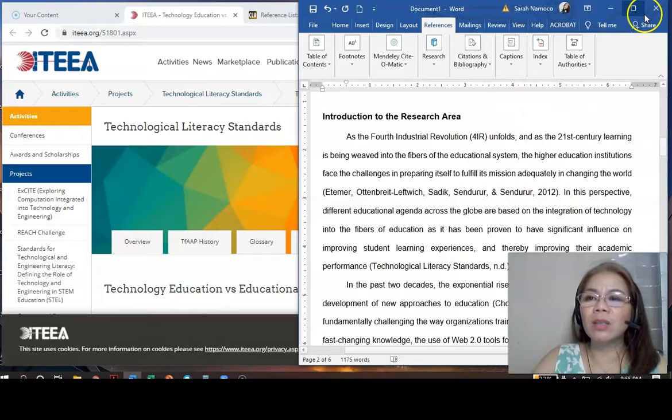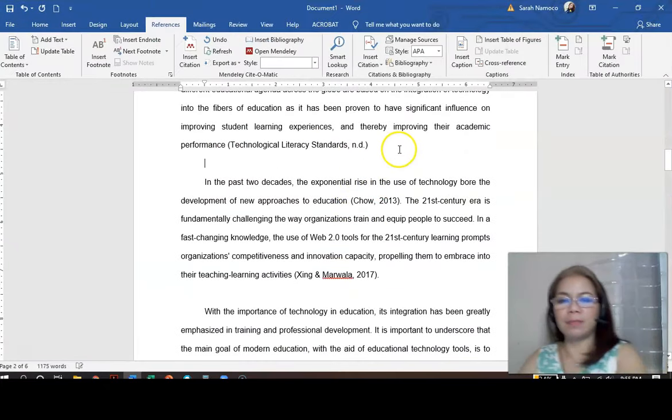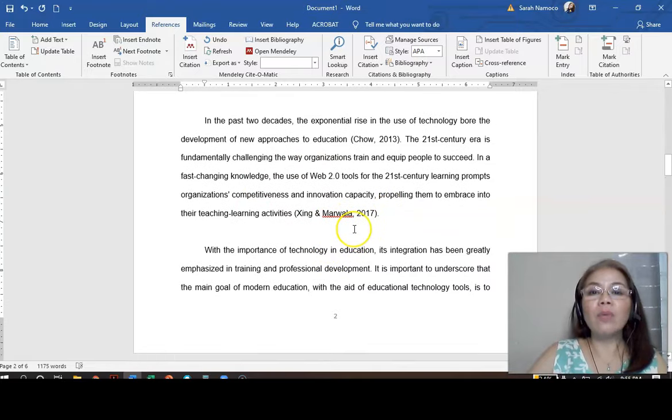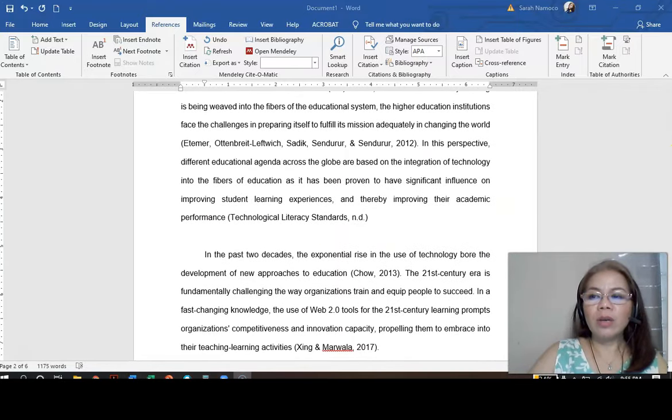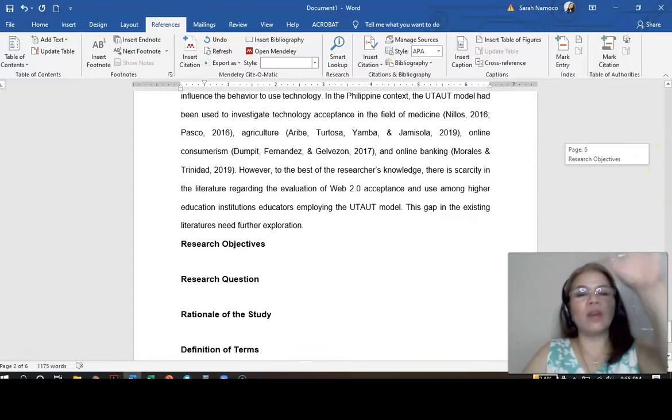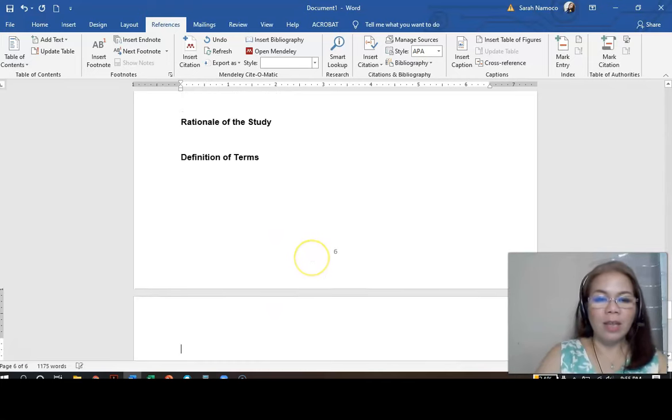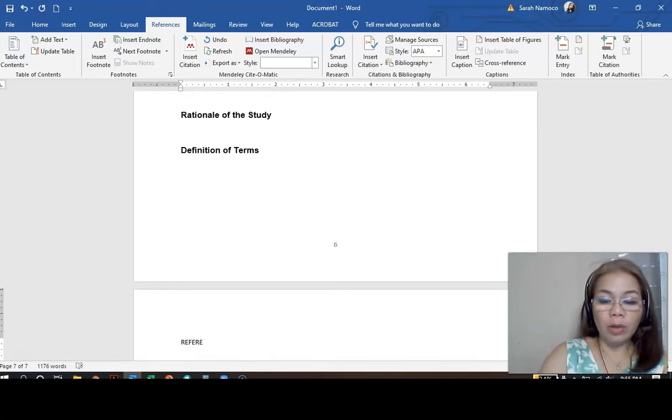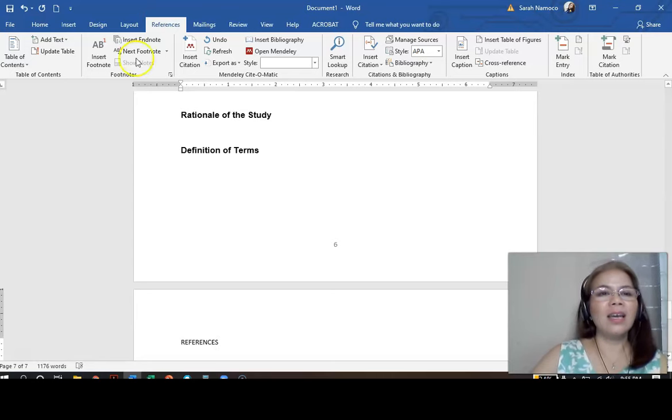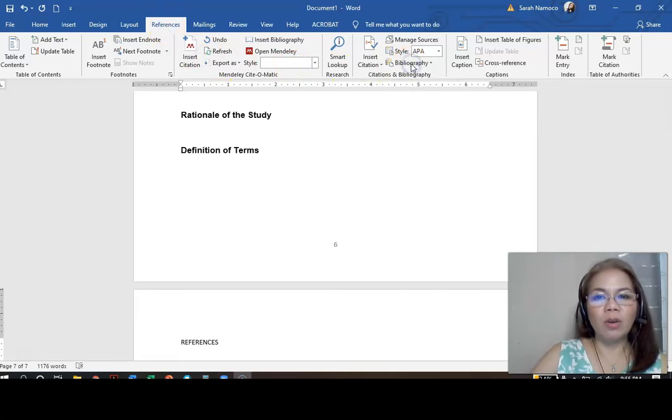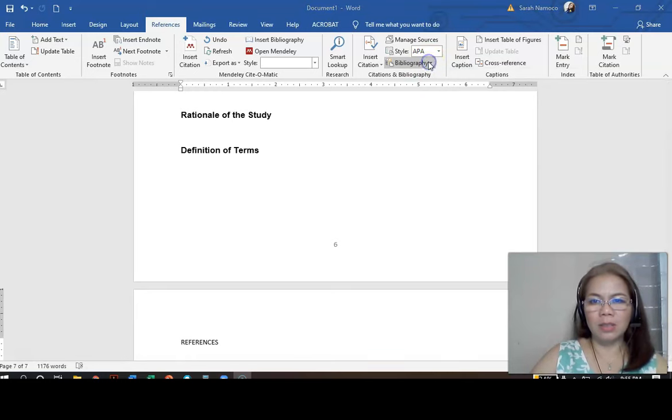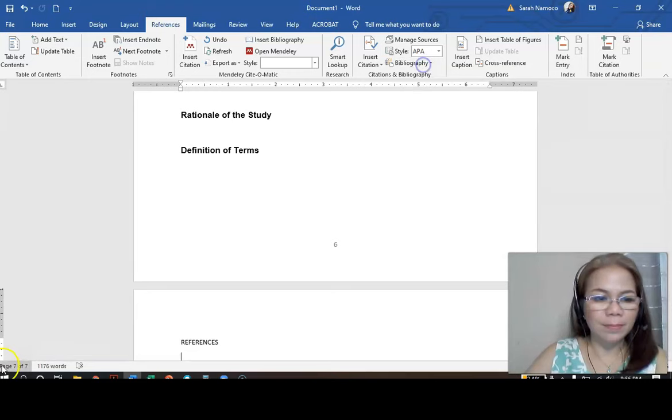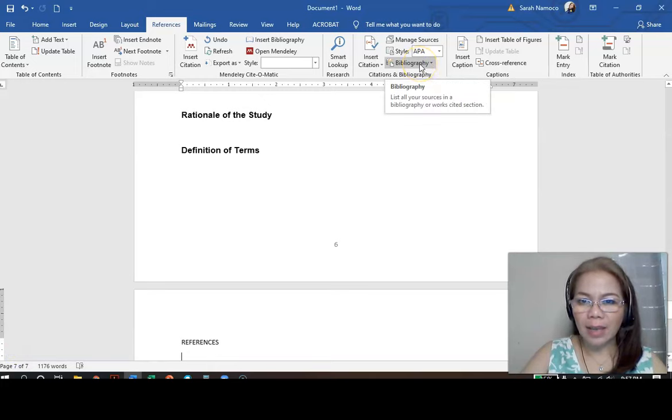Suppose you have already filled all the necessary citations needed in your text. What are we going to do now? You are going to go to your references. Suppose you have already finished all chapters 1 to 5. Then, you are going to do your references. How are you going to do that? So, again, go to references and then click bibliography. Usually, I use the second style.